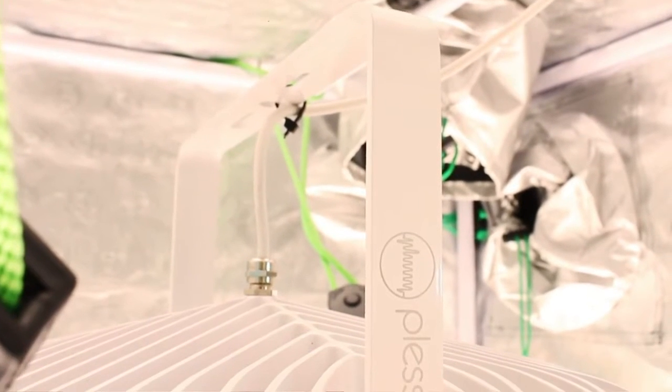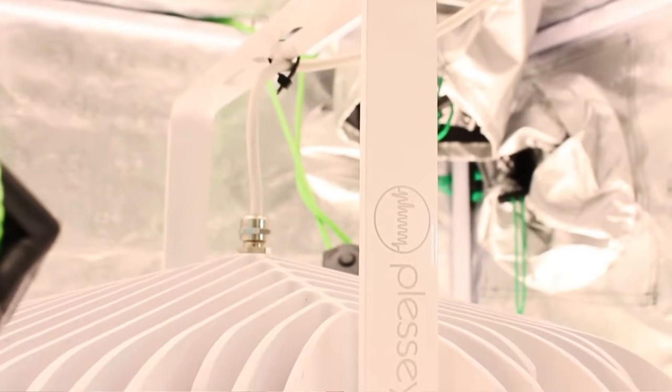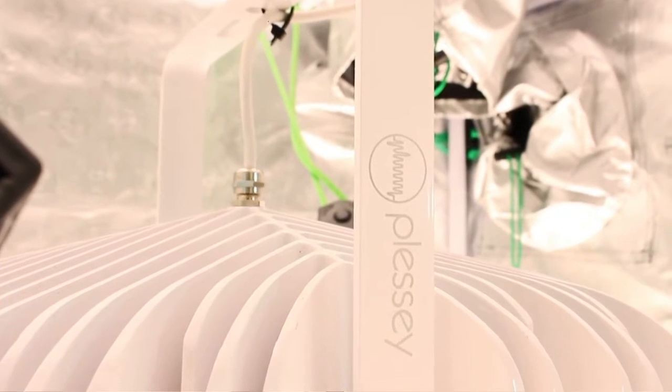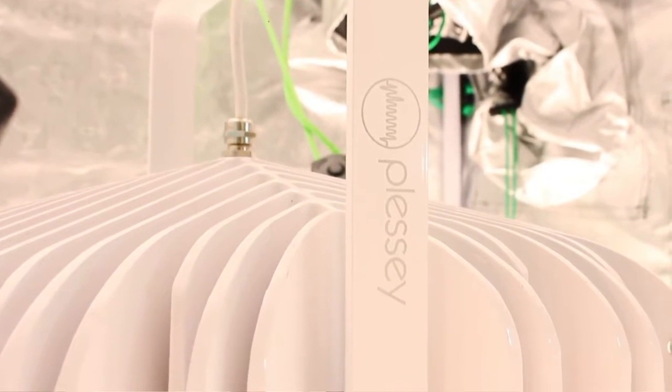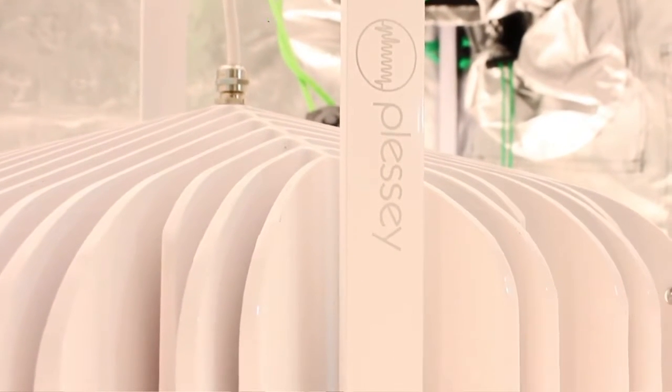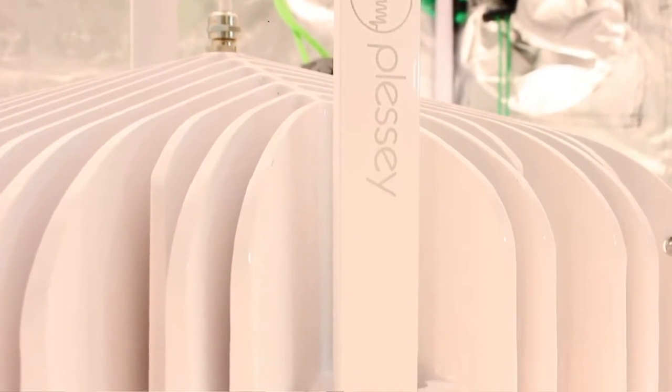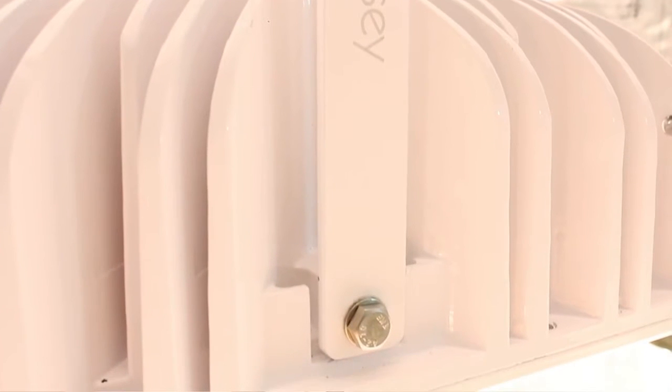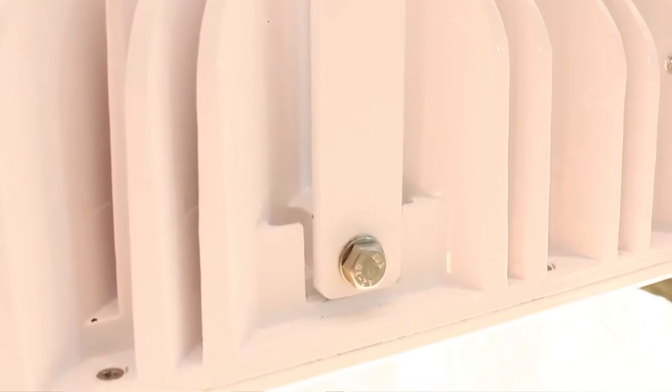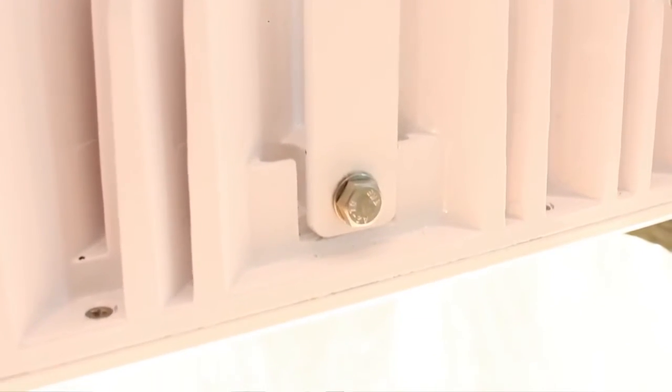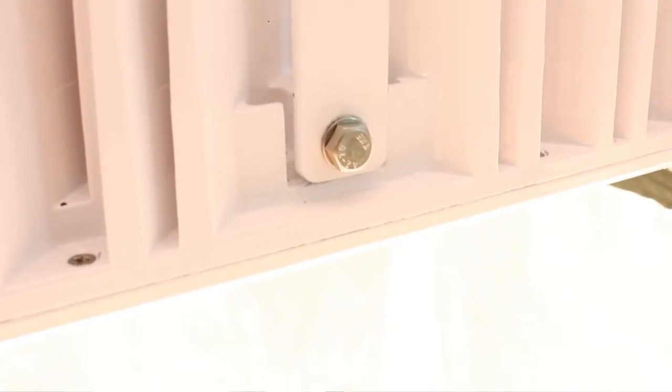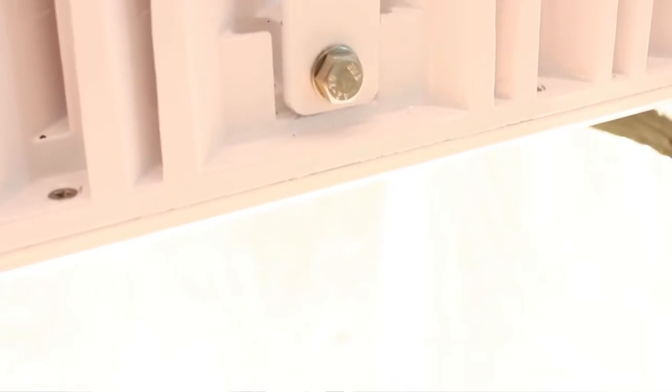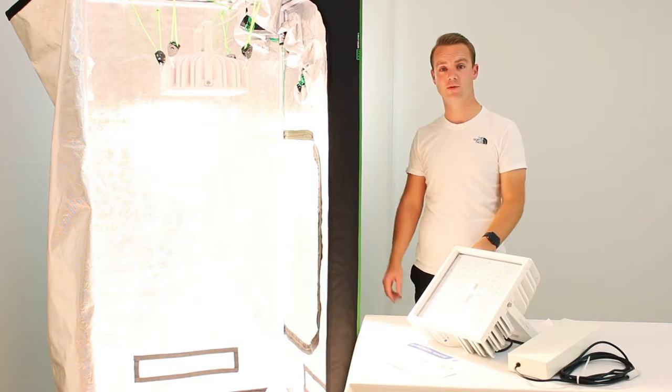It seems to have a really chunky heatsink on the back. How does this compare to others on the market? We'd prefer to use a passive heatsink rather than using fans which create moving parts and can fail. We also have an external driver to aid with cooling.